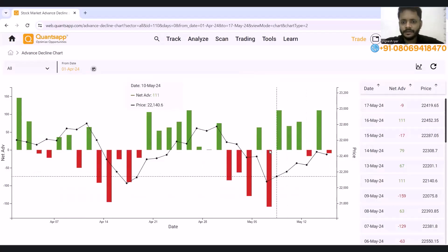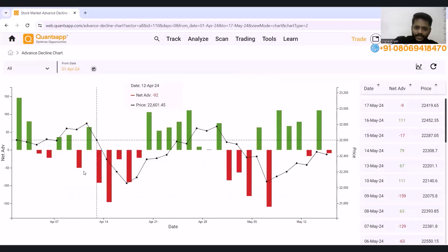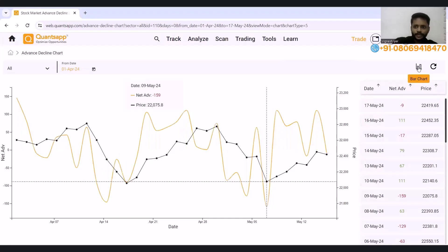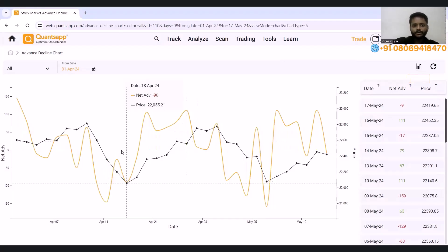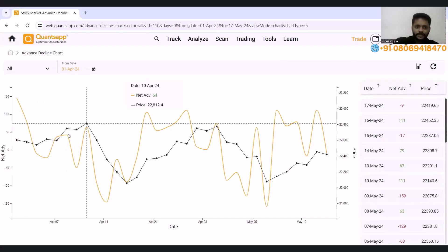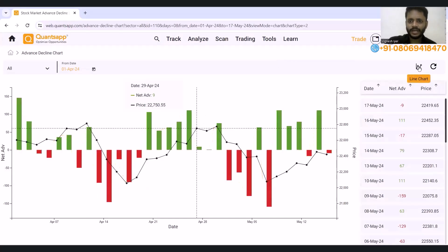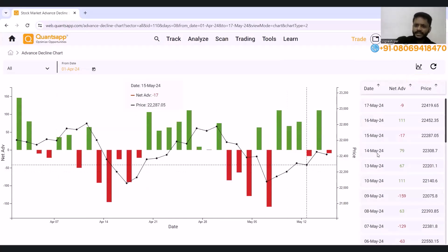Recently the market is bullish. There are red candles on the downside. This is the bar format. There is also a line chart option — if anyone wants to check it in line chart, you can click this. As you can see, this is the line chart formation. It may show declines or advances, but the bar chart is more convenient. In line chart you can also get a clearer question view.